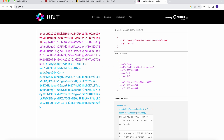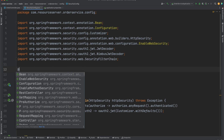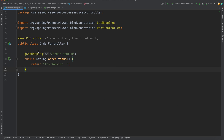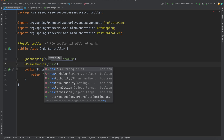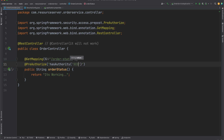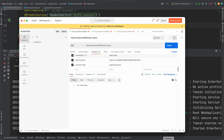Inside the token we have a scope of `openid`. When Spring Boot processes this, it appends `SCOPE_` to it, so it becomes `SCOPE_openid`. To use this, first enable method-level security with `@EnableMethodSecurity`. Then inside the controller method, use `@PreAuthorize` with `hasAuthority('SCOPE_openid')`. Remember to use the `SCOPE_` prefix, similar to how we use `ROLE_` for roles.